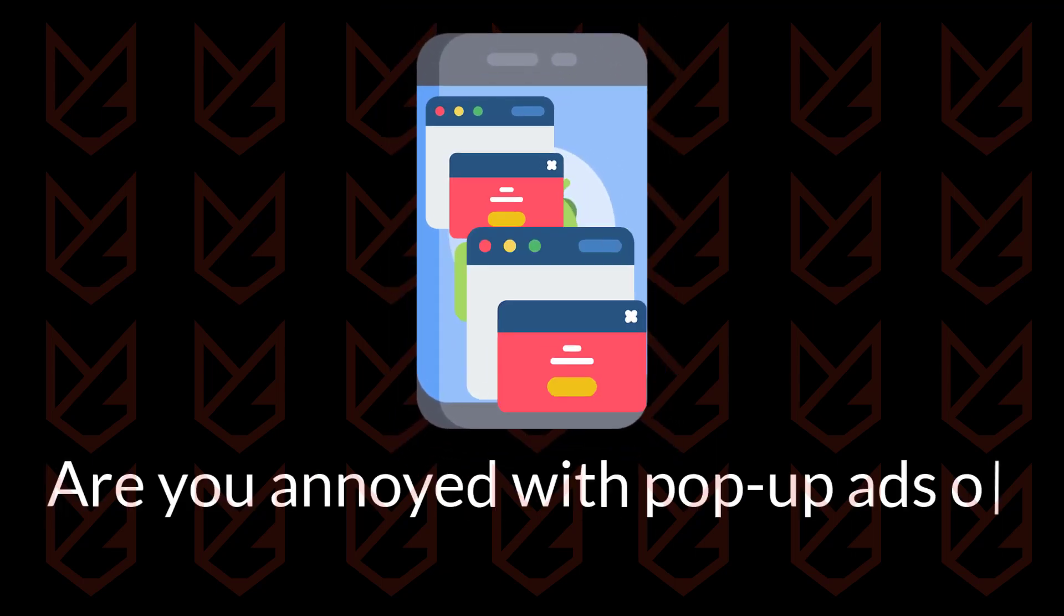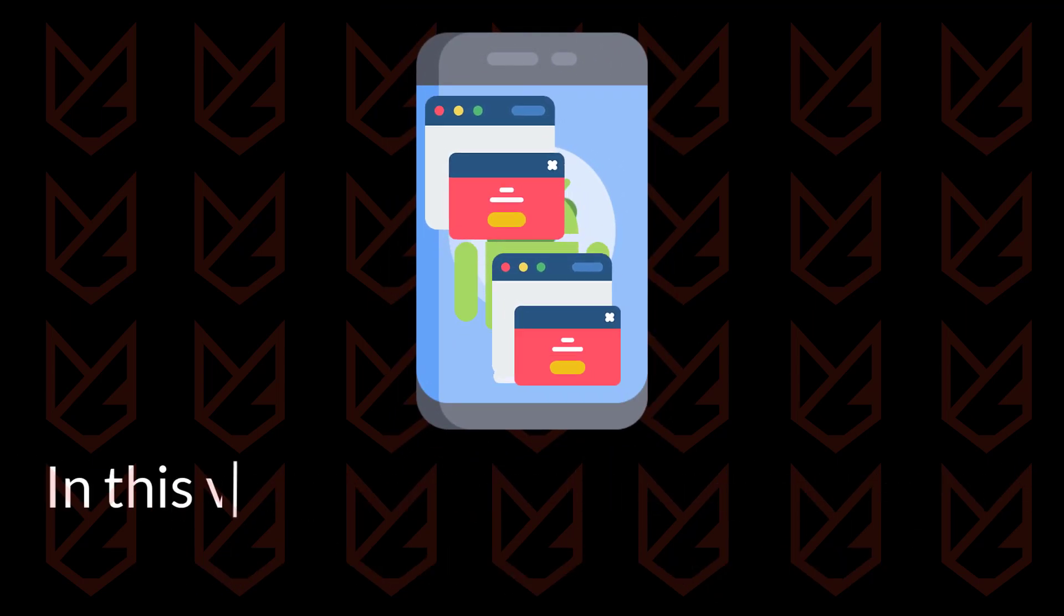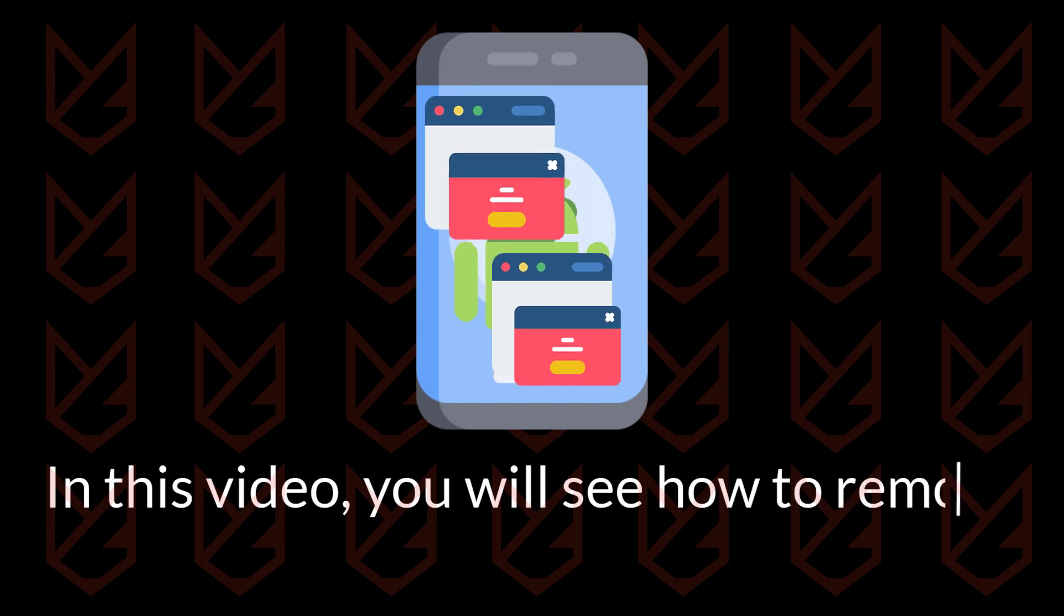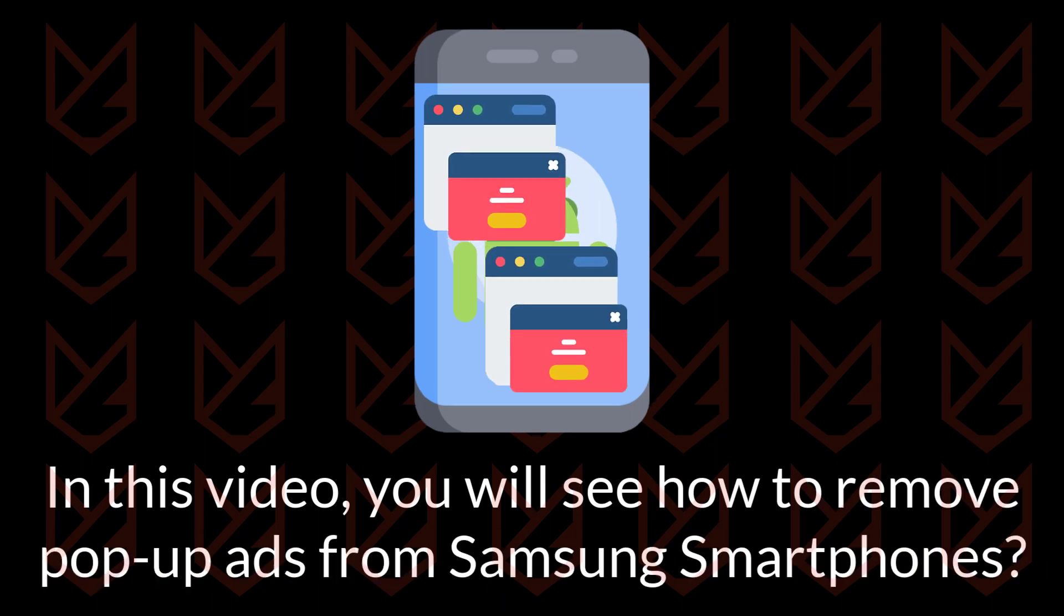Are you annoyed with pop-up ads on your Samsung smartphone? In this video, you will see how to remove pop-up ads from Samsung smartphones.